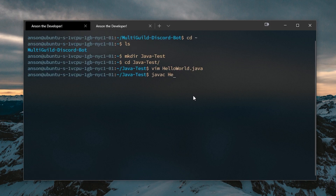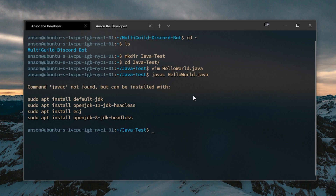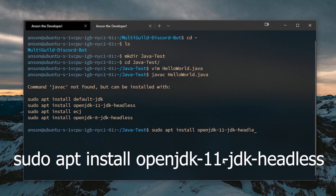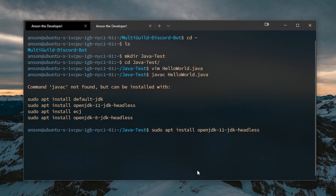Now we can compile this. We can see that we actually don't have javac, so we need to make sure we download the Java Development Kit, because right now we only have the runtime environment. So we need to do sudo apt install openjdk-11-jdk-headless.